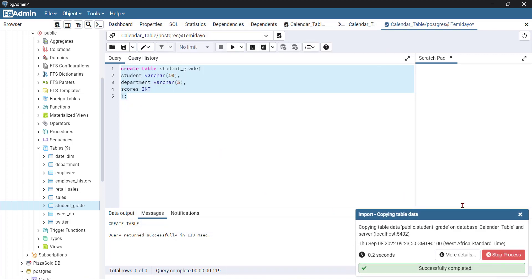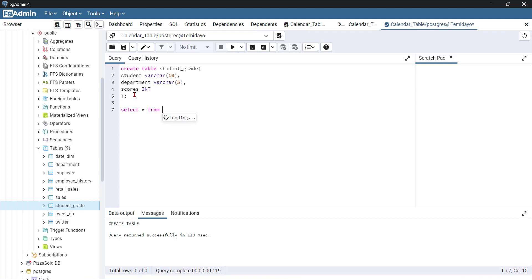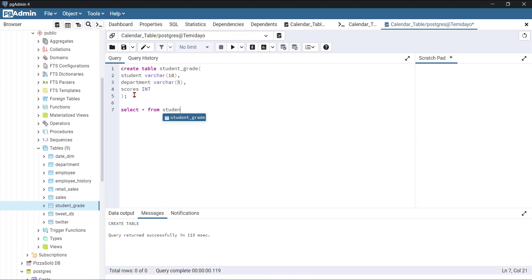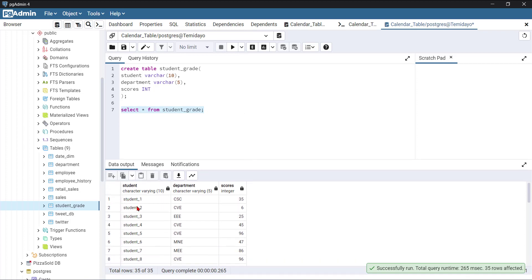The import is successful. Let me verify by running SELECT * FROM student_grade and clicking run. You can see the three columns: student, department, score — the data is loaded correctly.